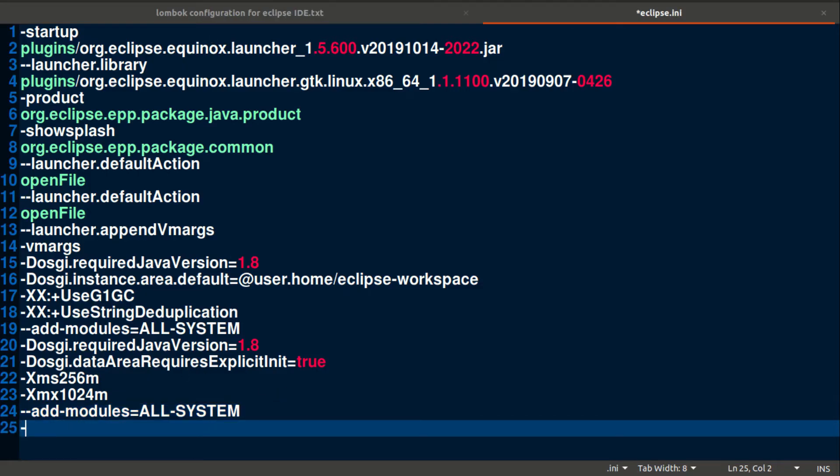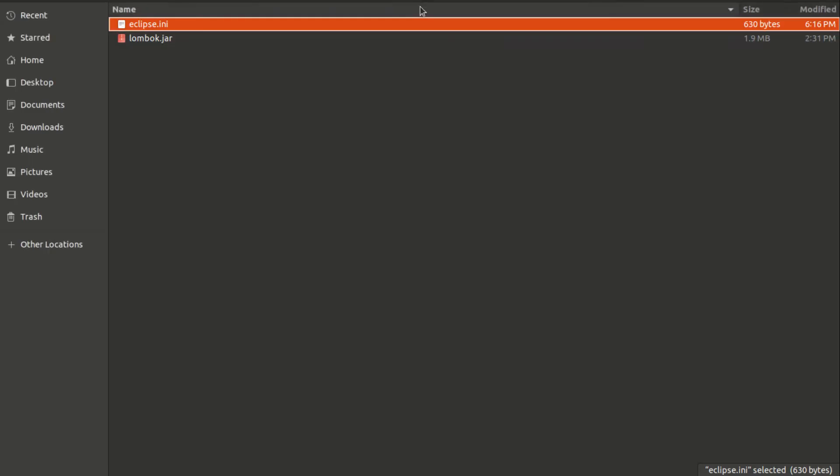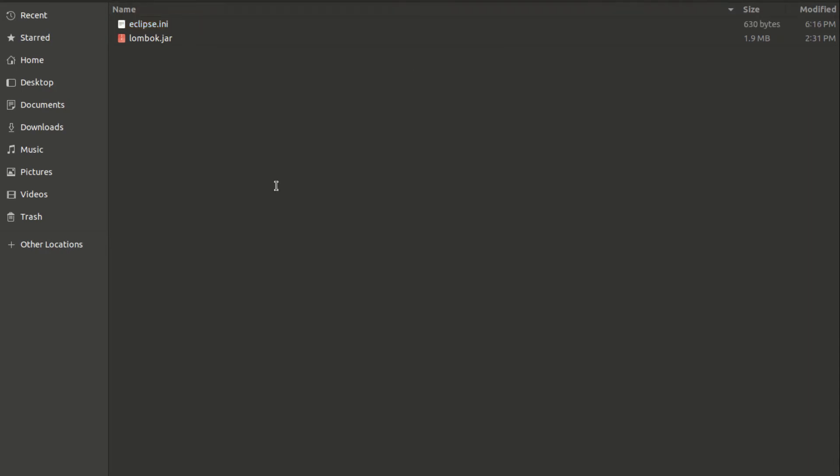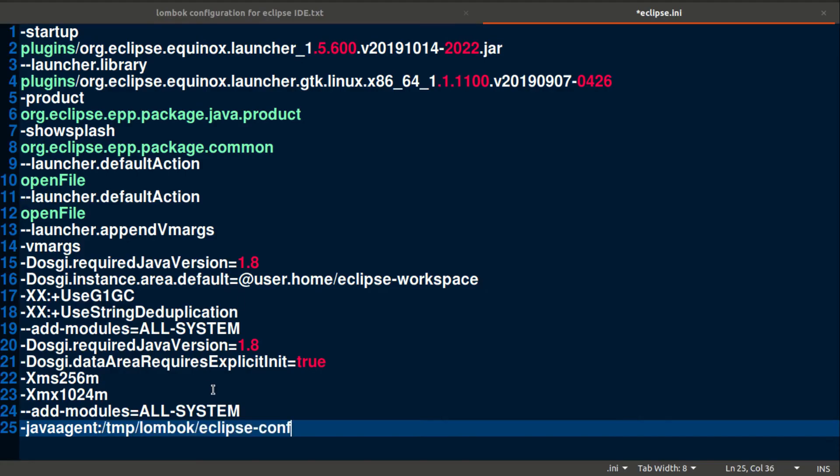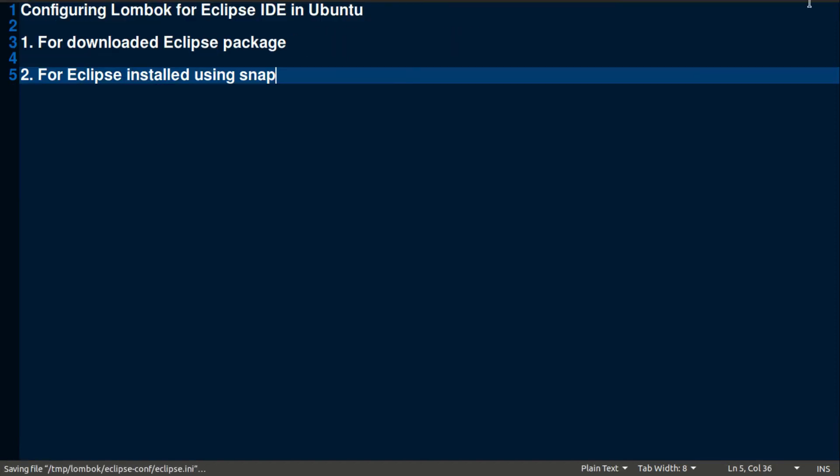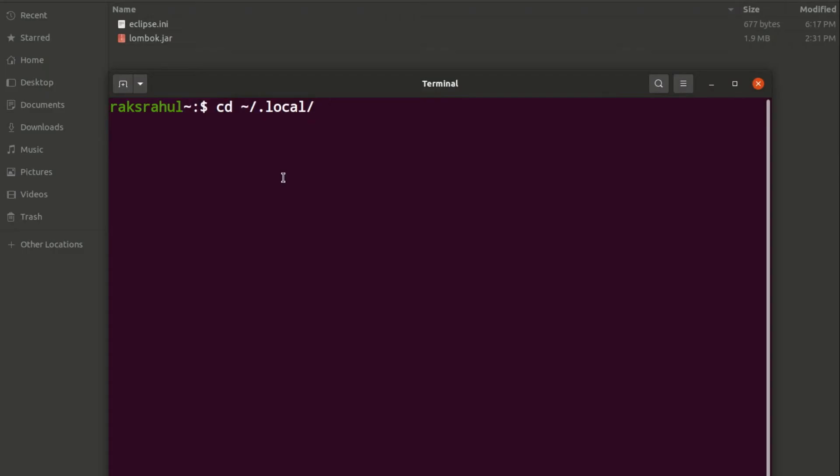Go to your Eclipse.ini, open it, and at last add java agent and path to your lombok.jar and save it. After Eclipse.ini file changes, go to applications folder.